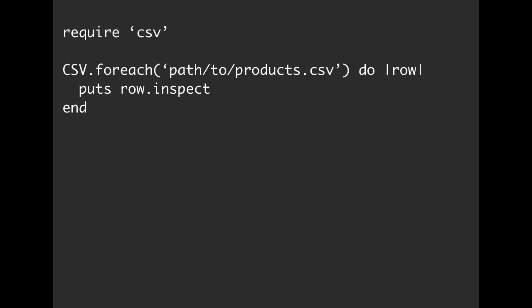Here inside of this do-end block, we are going to be using the row variable. We are going to be putting row.inspect. This is going to, for each line, output that row. When we run this, we're going to get an array of the first row.